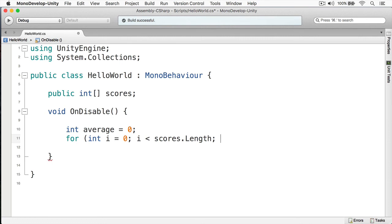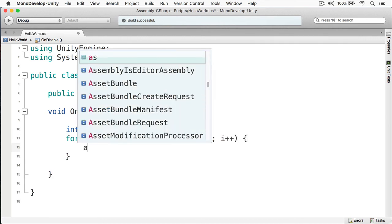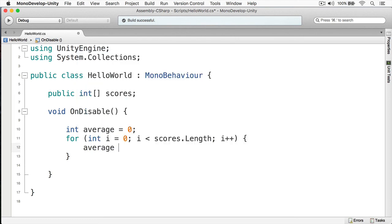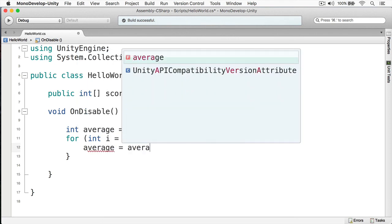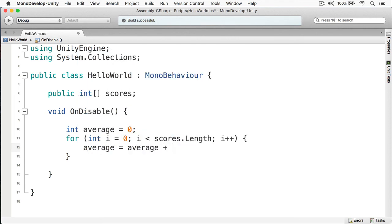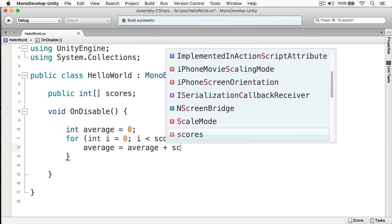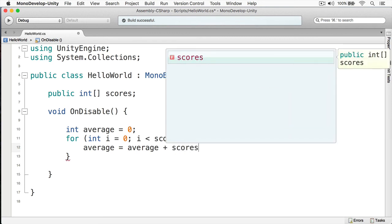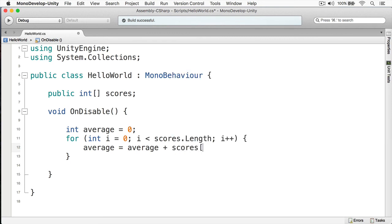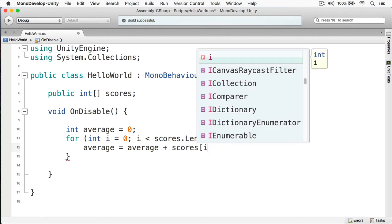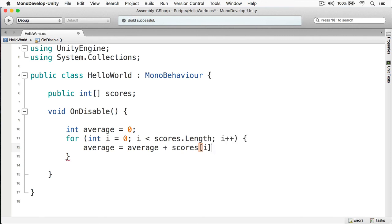And then we're going to simply increment it like that. And now let's add in that score. And we do this by doing average equals average plus, and then we can do scores. And now for the index we're interested in, we simply put in i like that. And now this is going to add all those numbers together.